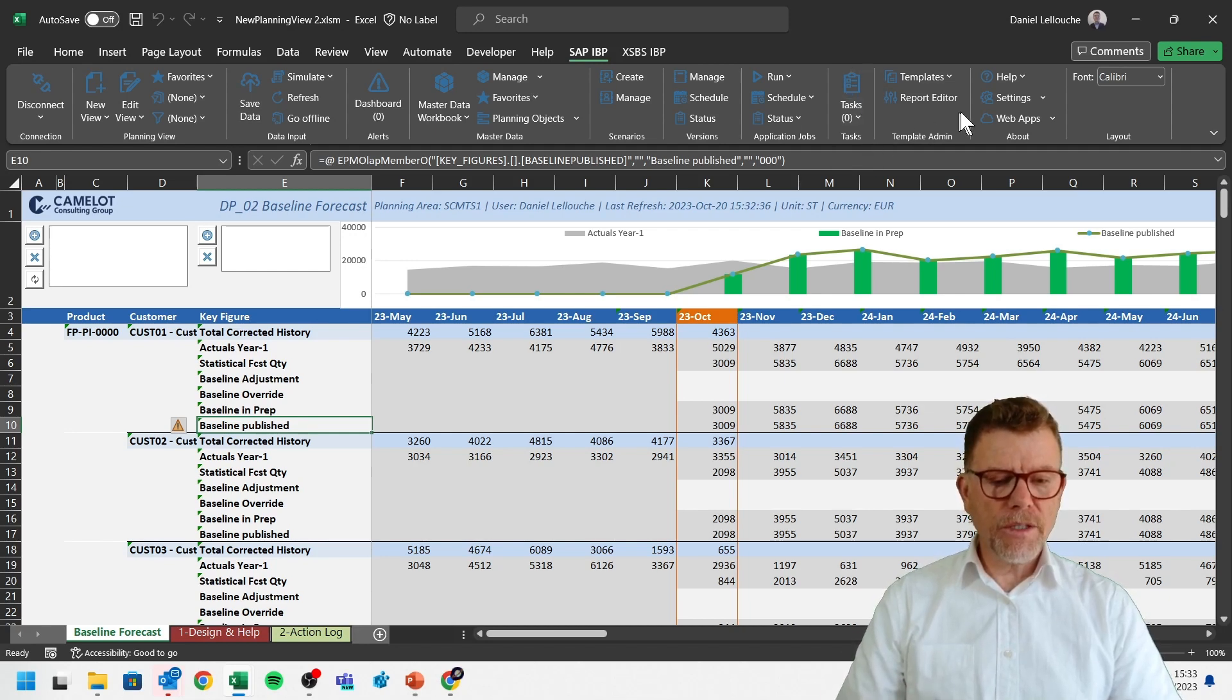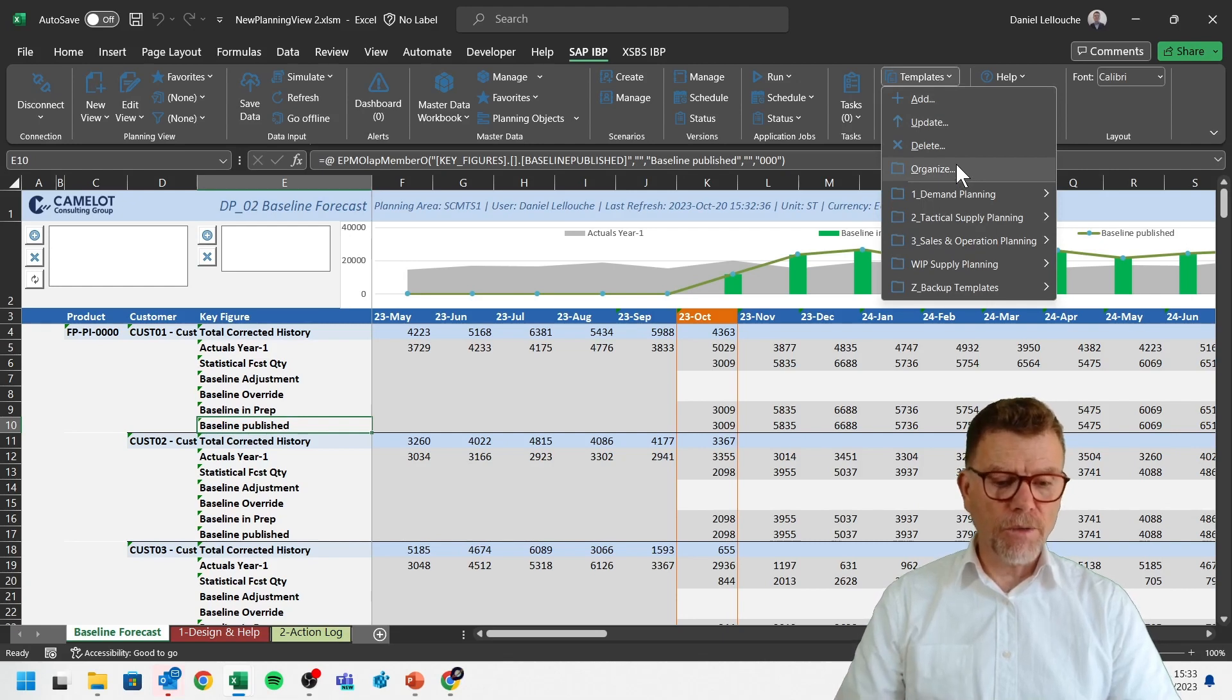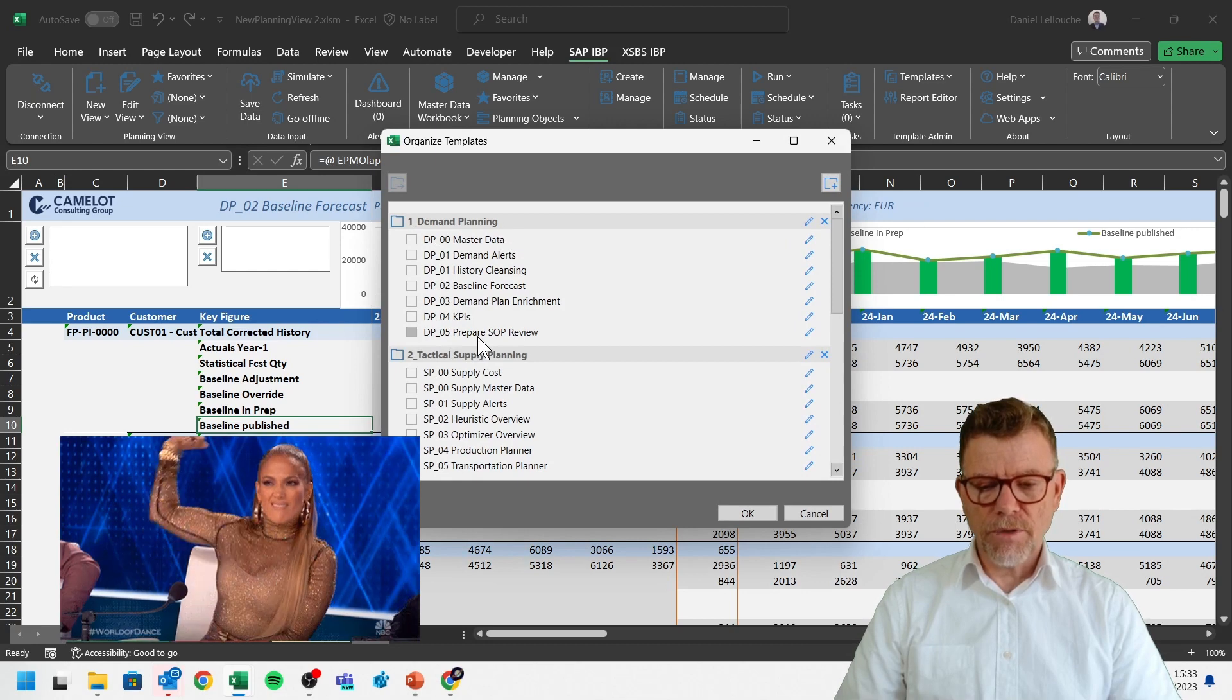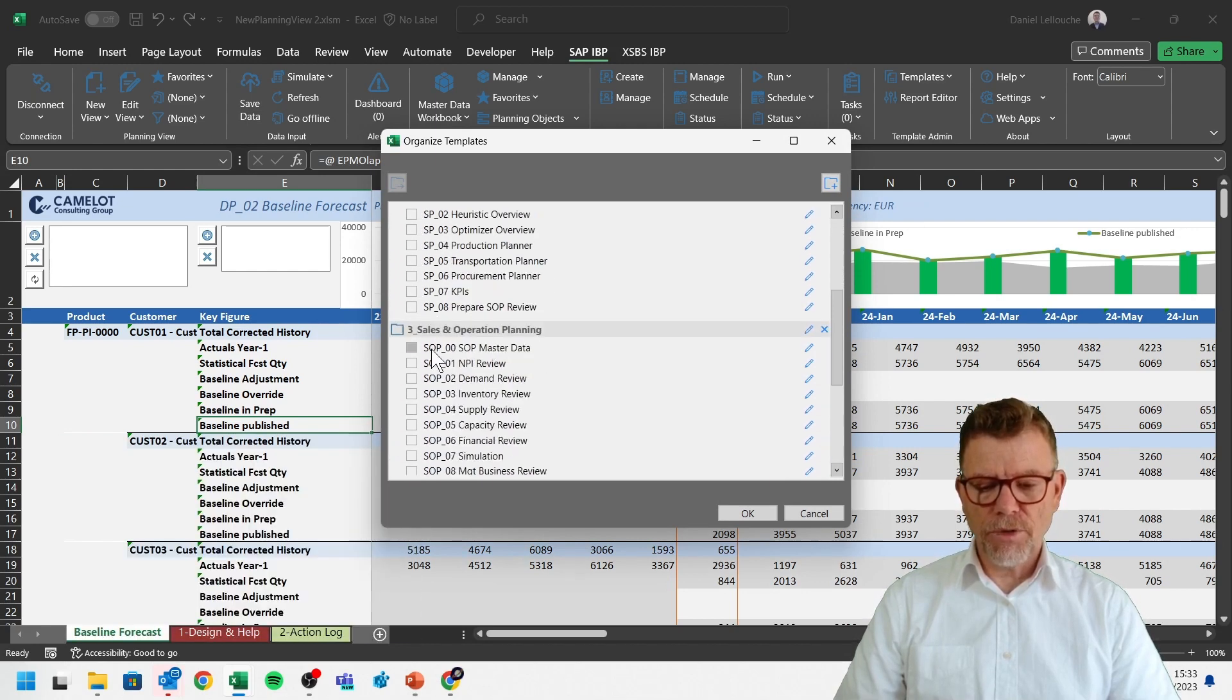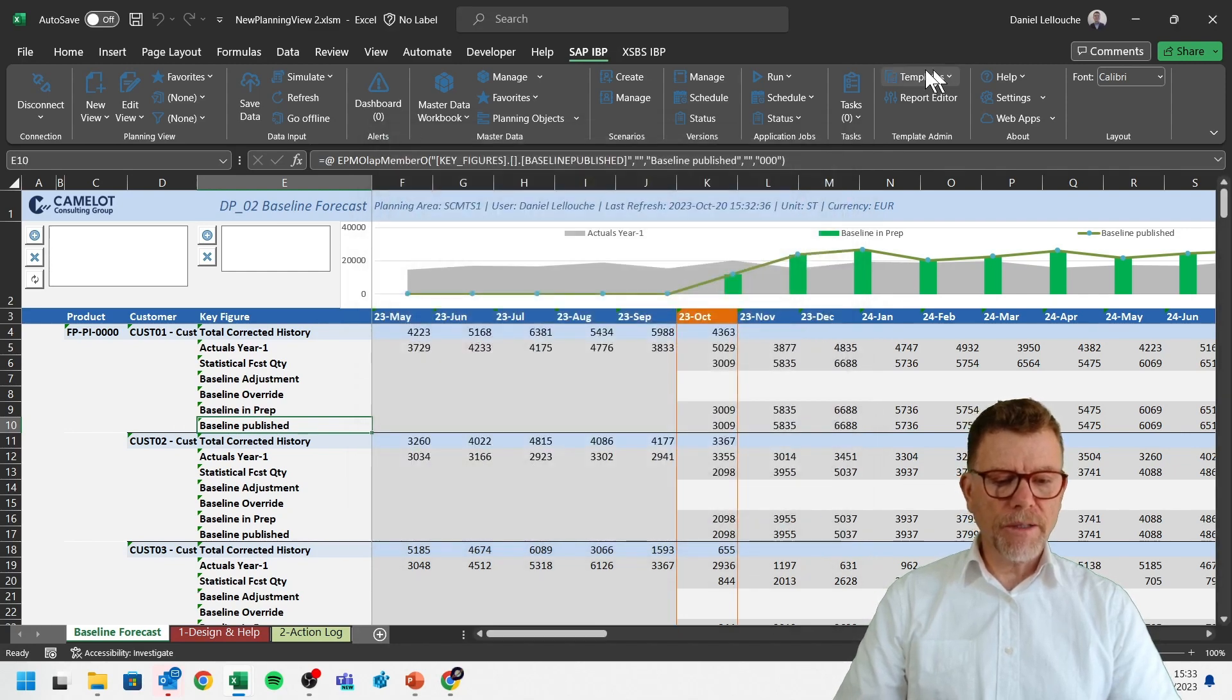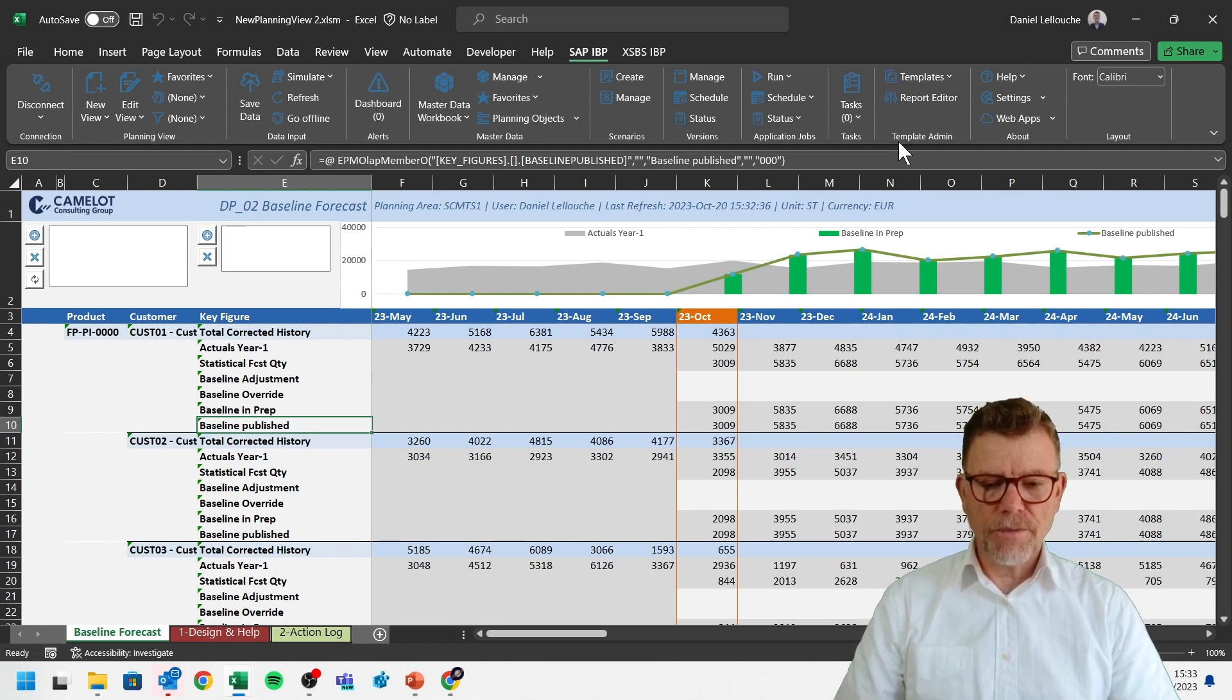And then the rest is for the consultants to manage the template, which you have seen. And there is many templates in these particular options here. And you see here in the SCM Lab solution, we have many templates for the demand, for the supply tactical planning, and even for the SNOP. So you manage the template this way. The rest is details which is not valid for today's presentation.